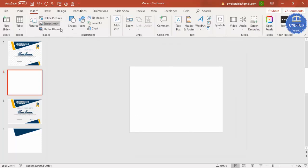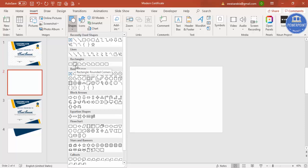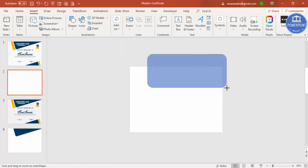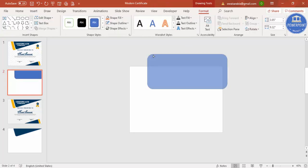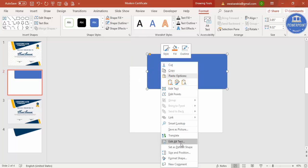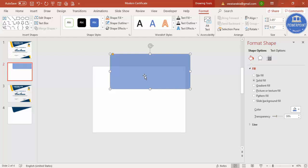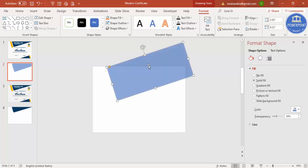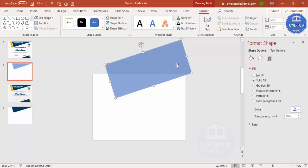Zoom out, then go to Insert and select a rounded corner rectangle. Draw a rounded corner rectangle. The yellow-orange point you can drag outward so it becomes less curved. Set shape outline to no outline, then right-click and go to Format Shape. Increase the transparency level so you can see how much of the rectangle is on the slide and how much is outside. Then using the circular arrow, tilt it and position it in the corner.